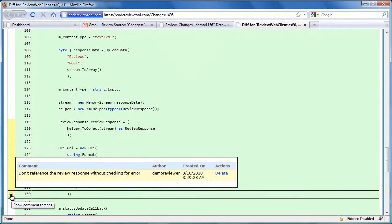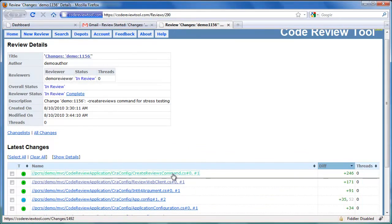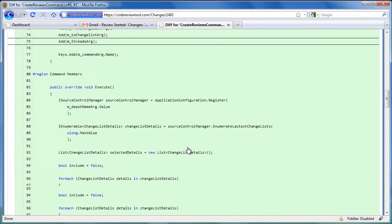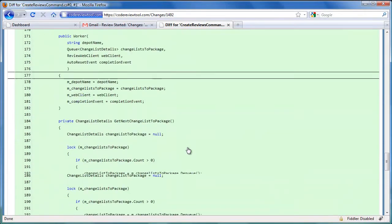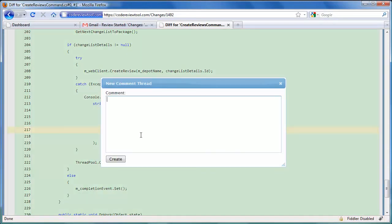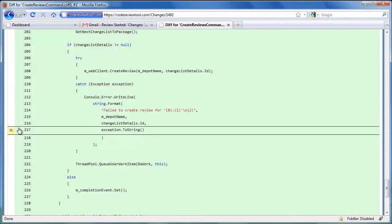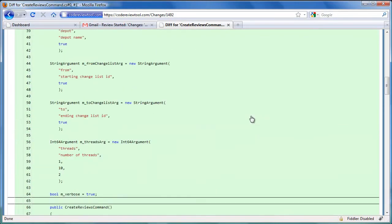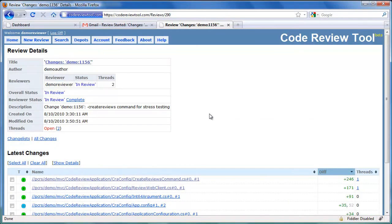Let's review the next change and find another issue. We seem to have found an issue: rather than using a specific error code, we are printing out a generic exception message on the console. Let's create a new common thread to highlight the issue. We have added another common thread. Let's go back to the review. As you can see, the review detail summary has been updated to indicate that we now have two open common threads.